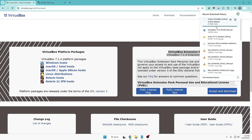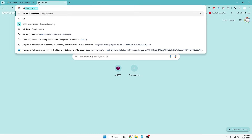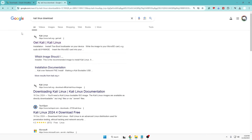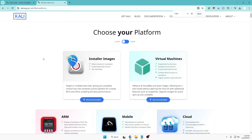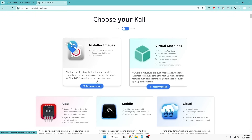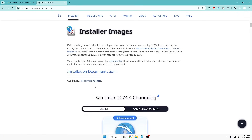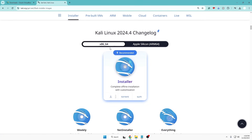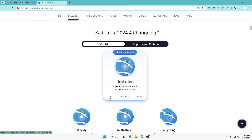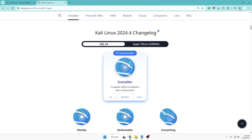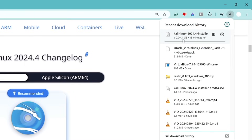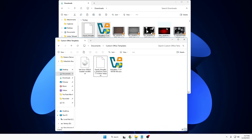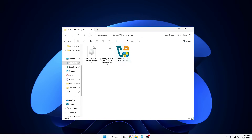You also need to download the ISO of Kali Linux. Open a new tab, search for 'Kali Linux download,' and click the first website. It will say: choose your platform — installer images or virtual machine. Click on installer image (recommended), scroll down, and you'll find Kali Linux 2024.4, the latest version. Click the download icon. It's around 4.1 gigabytes, so it may take some time.